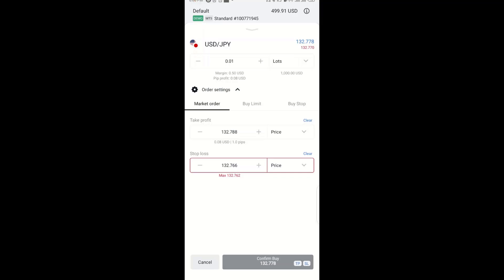So I hope with this, you can successfully trade using the Exynet app. Thank you.